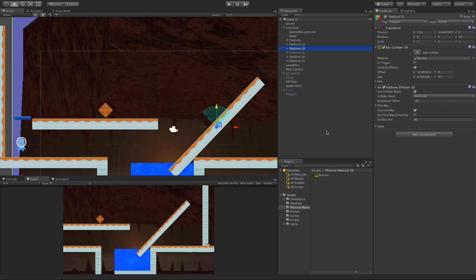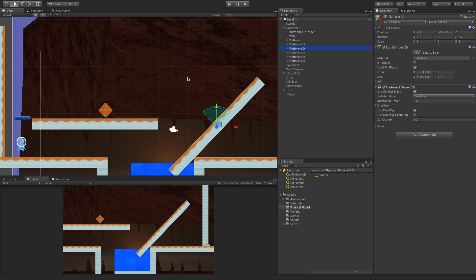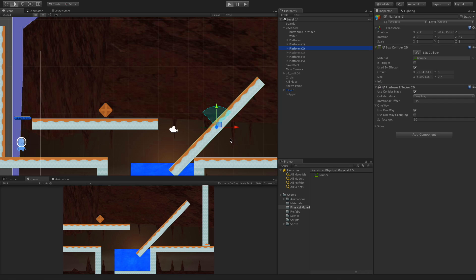We do have the one-way settings set so I can jump up to the top. Right now I have the surface arc set to 90 degrees, which should be this exact angle here. Let's take a look at this.